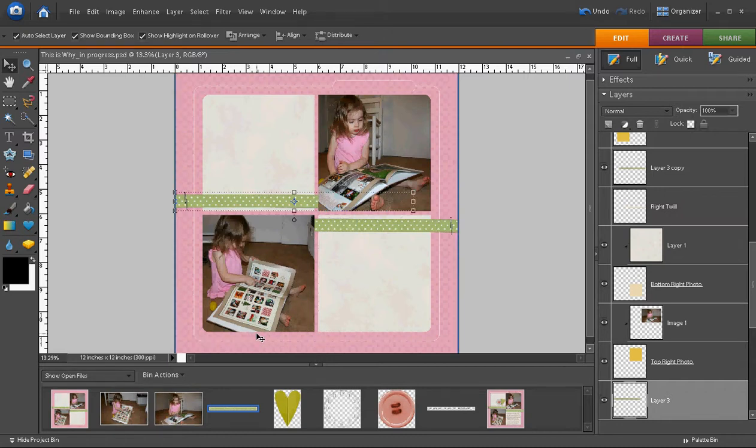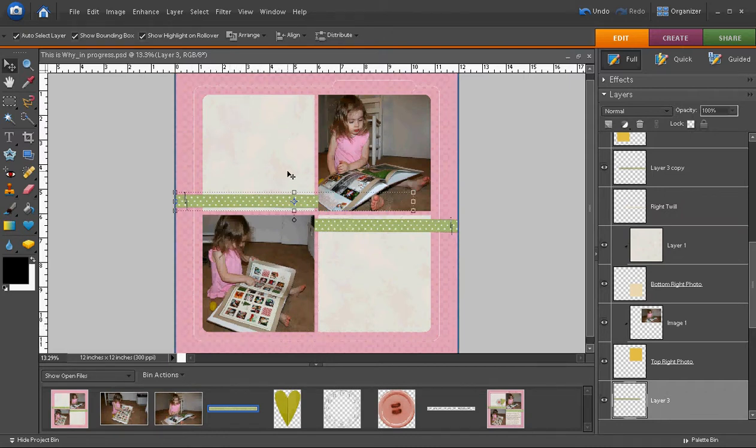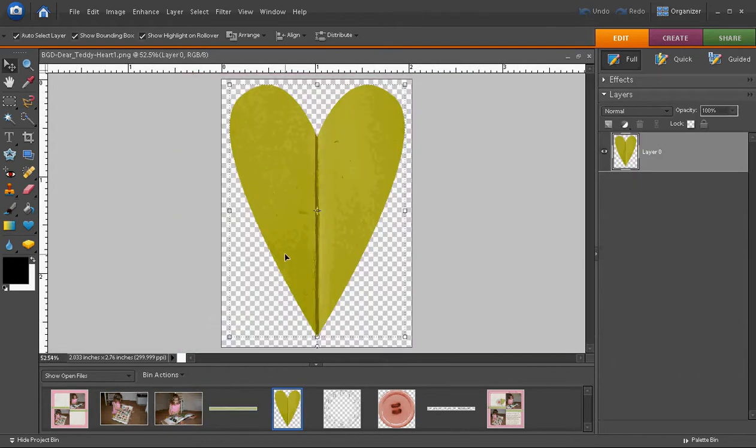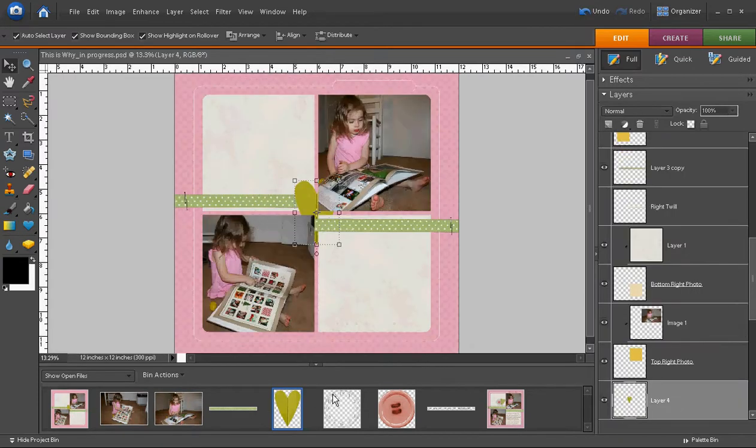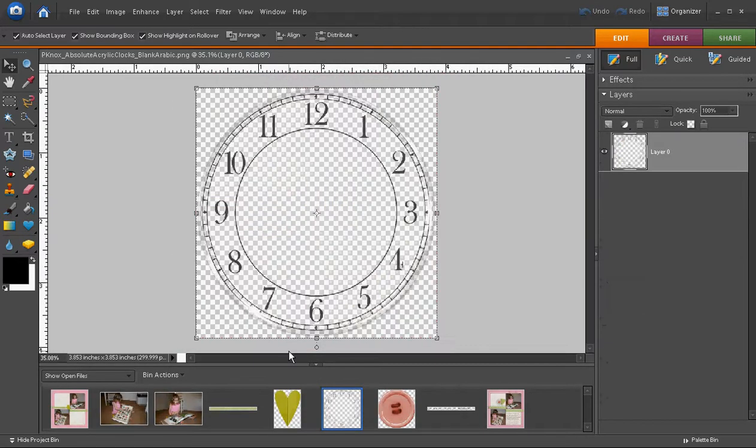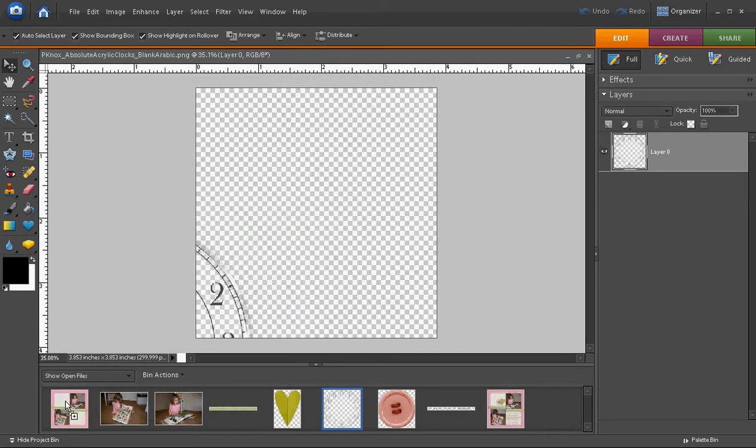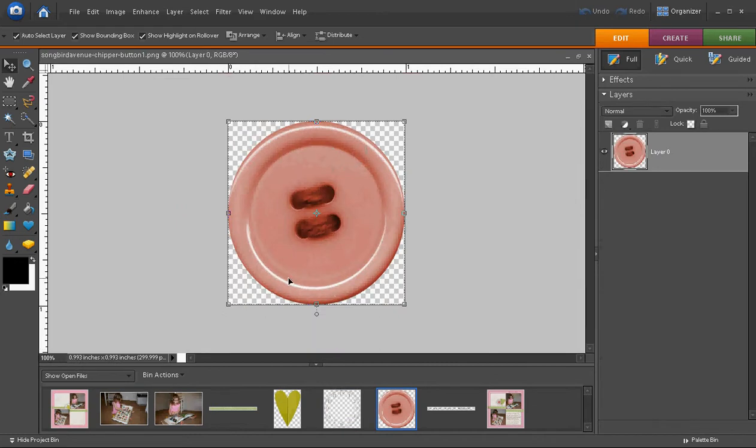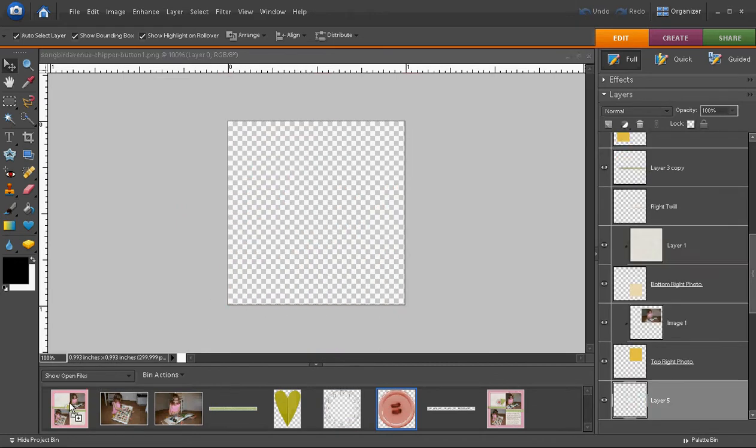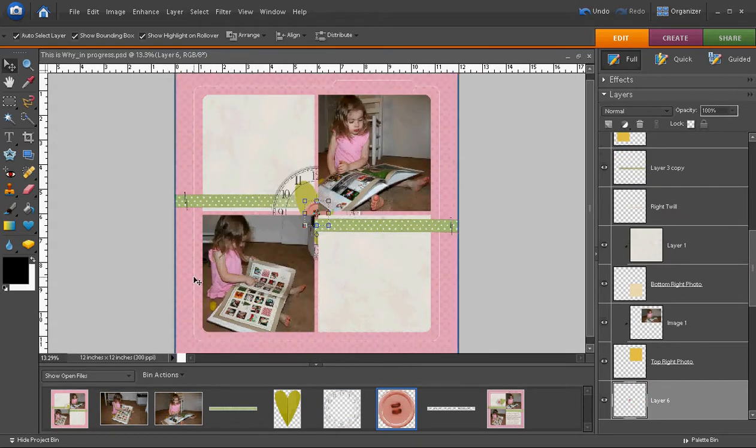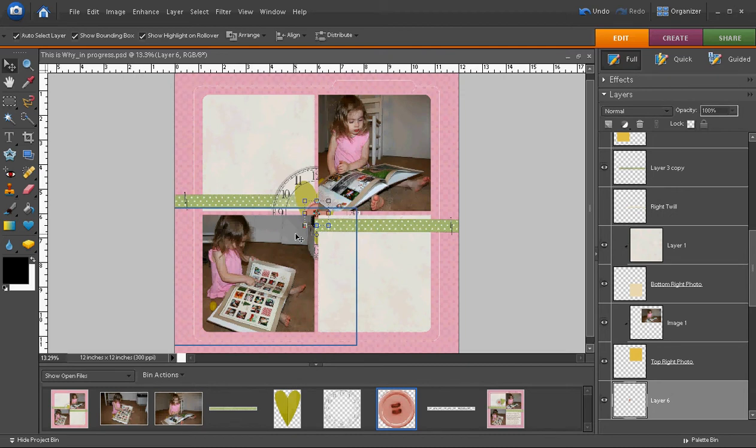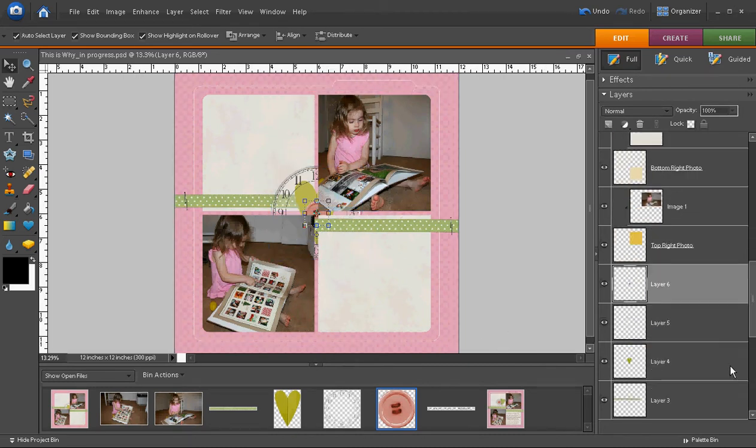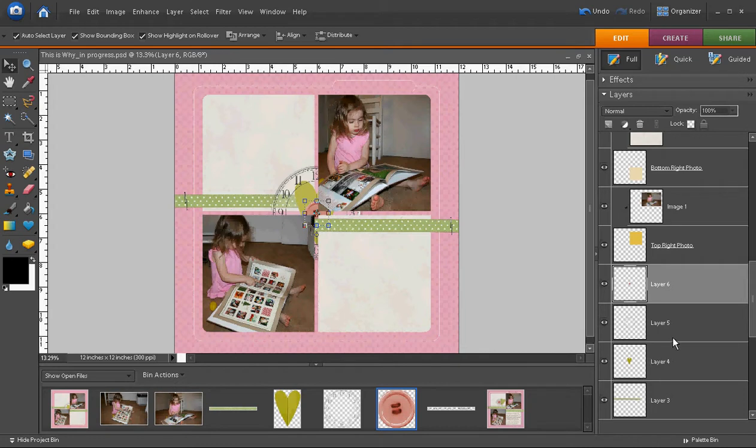I'd like to add a cluster of embellishments to this upper left-hand square because it's going to be rather empty. The journaling is going to be in this bottom square. And the elements that I want to add are this green heart, which I'll drag onto our project, this clock, and this pink button. I'd like it to go in the center of that clock. So you can see those elements are sort of hidden behind some of the embellishments, some of the other elements on the page. So over here in the layers palette, I'm going to find those three embellishments. There's the button,